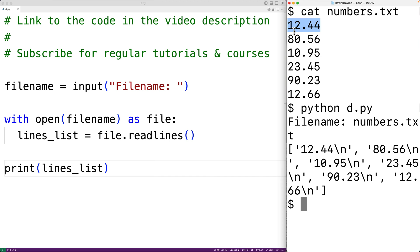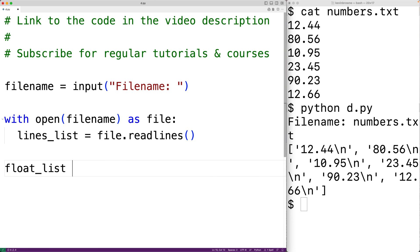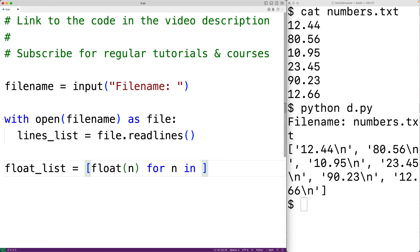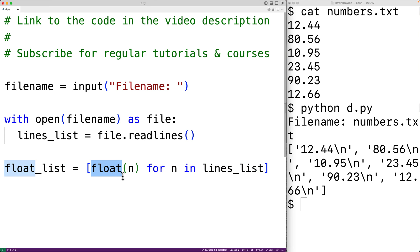What we want to do is find the smallest number in the file, so we'll need to convert these strings to float values. We'll do this using a list comprehension: float_list is equal to float(n) for n in lines_list. So for each string element n in lines_list, float is going to be applied to that element, returning the floating point number for that string, giving us the new elements for the new list.